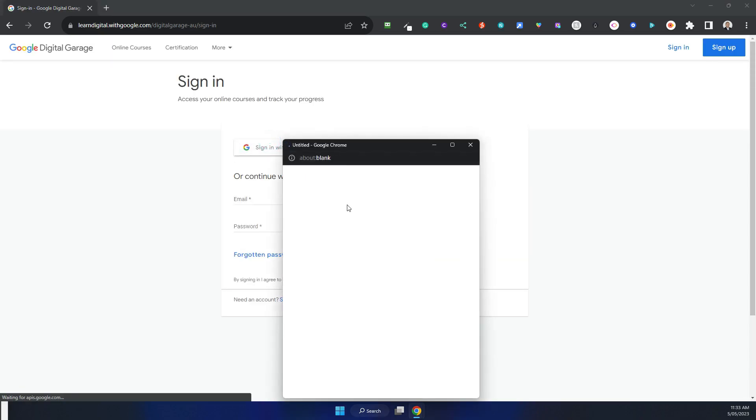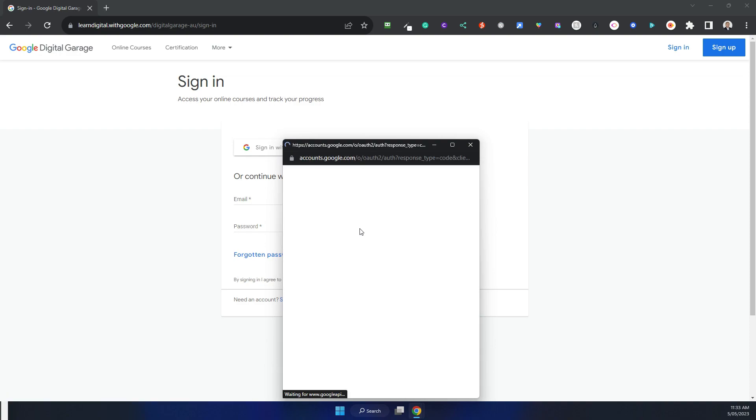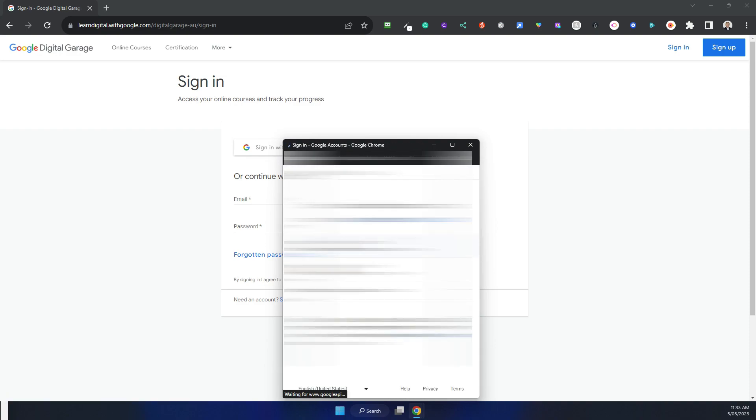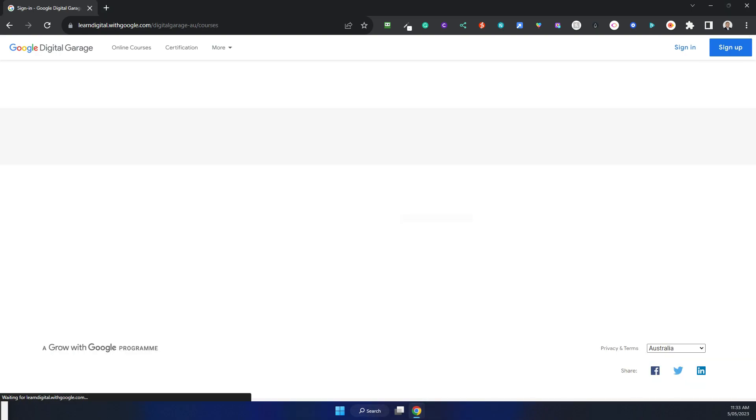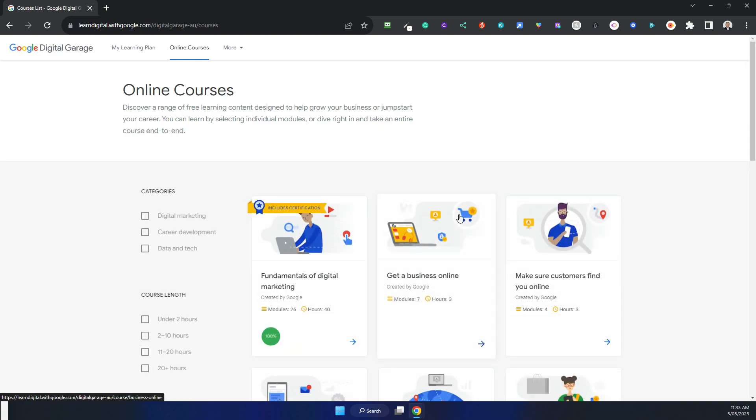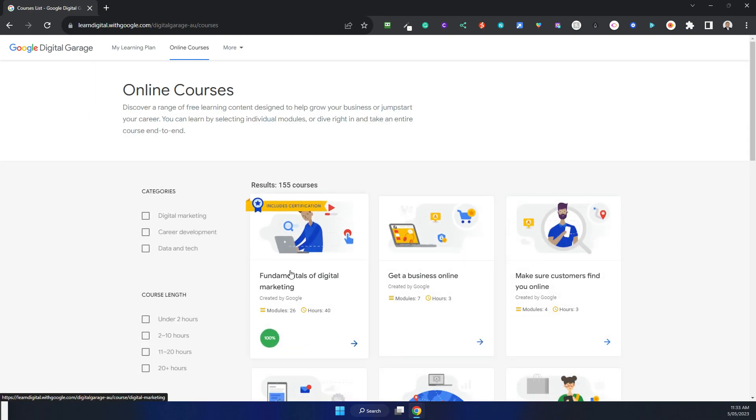Sign in with your Google account again. In this case, it's basically the same account I used previously, but you'll notice that it remembered the progress that I previously did.